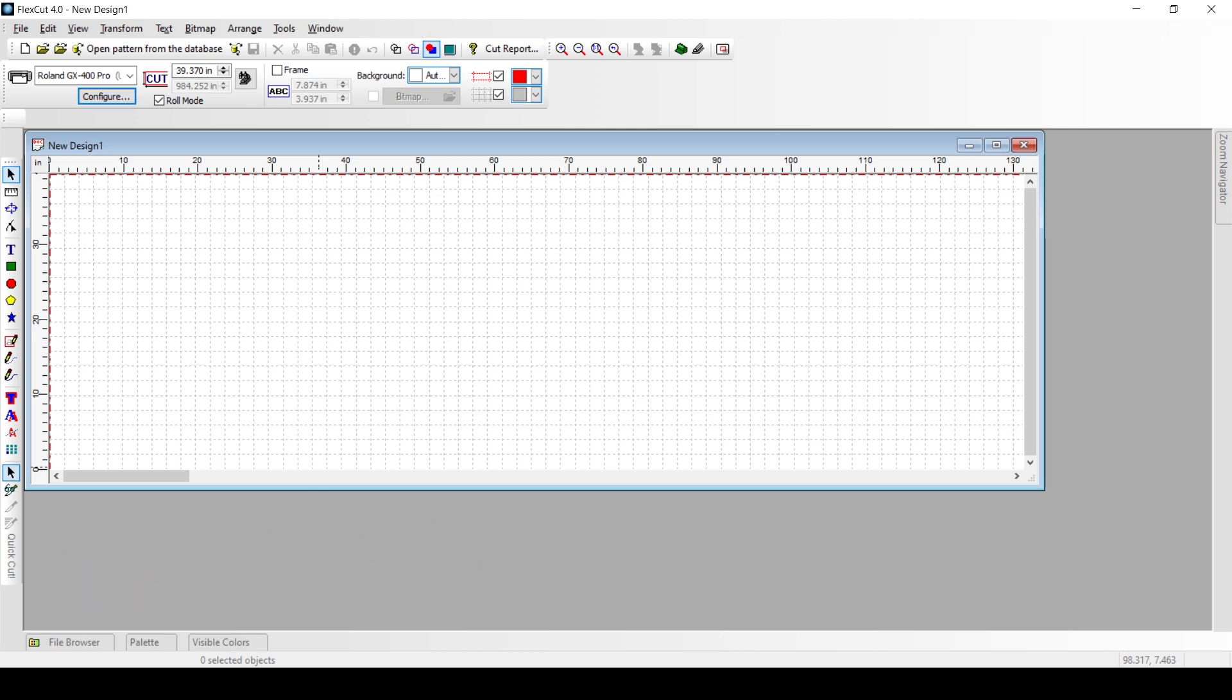A lot of times your patterns may be cutting too large or too small, mostly too large if you're using a Chinese cutter. A lot of these programs are going to default to what a Japanese cutter will do, and sometimes when you use a Chinese cutter, those resolution values have to be scaled down to make your patterns cut accurately and not too large.